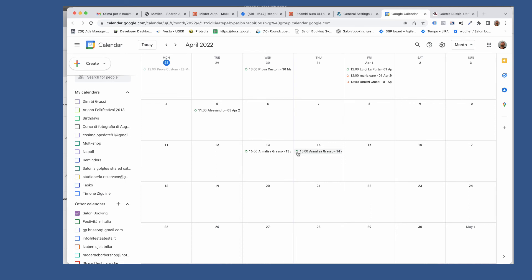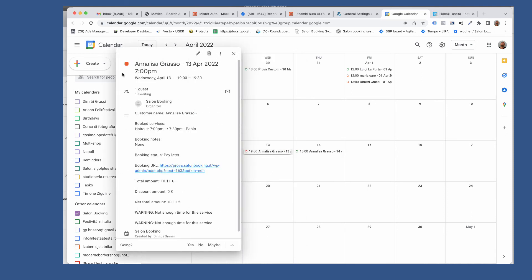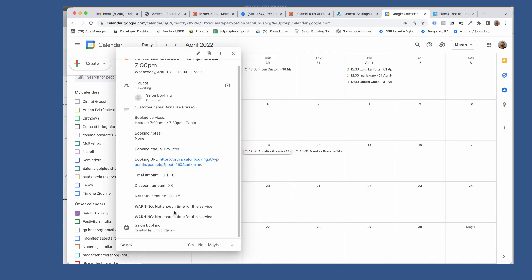At the end of the synchronization process, the event spot color will change. If everything goes well, you'll see a green spot. If you see an orange spot, then have a look at the notes to understand the possible issues.